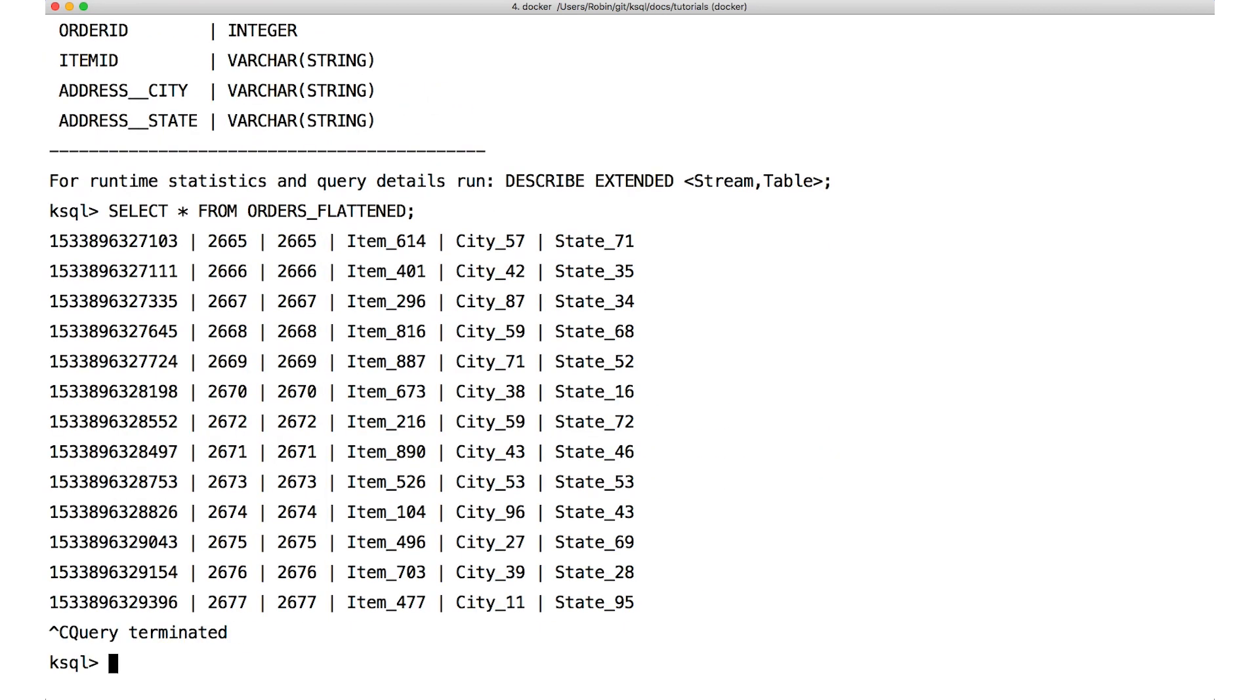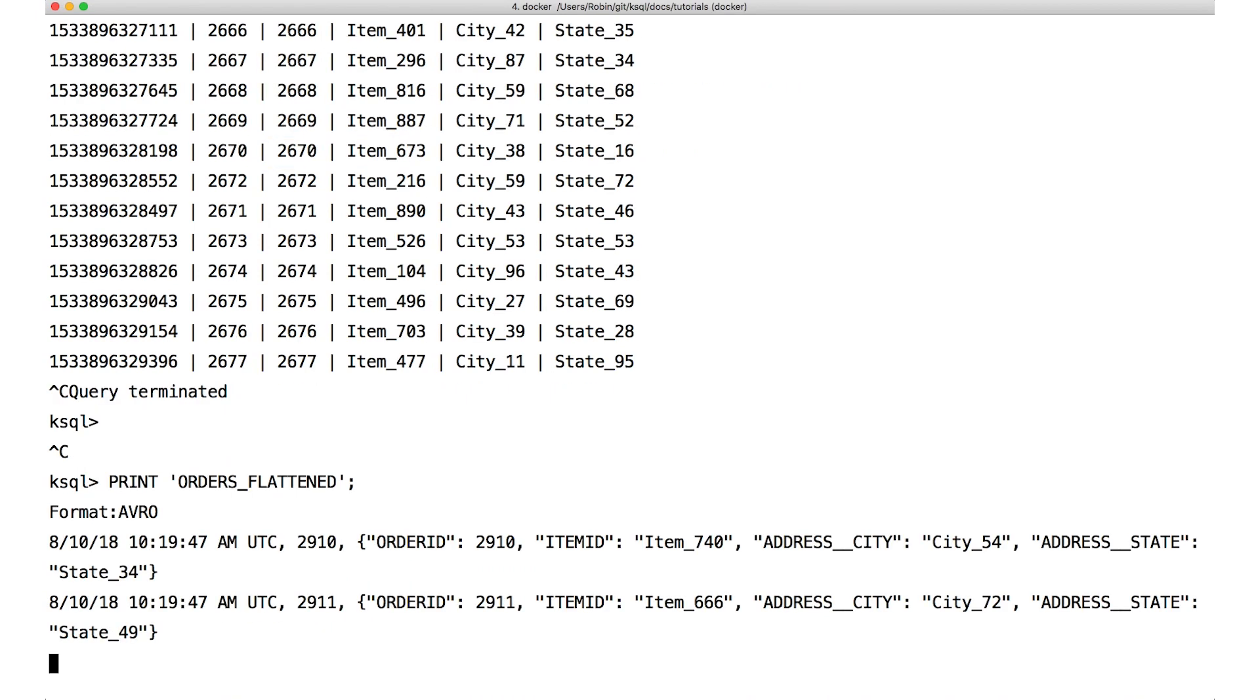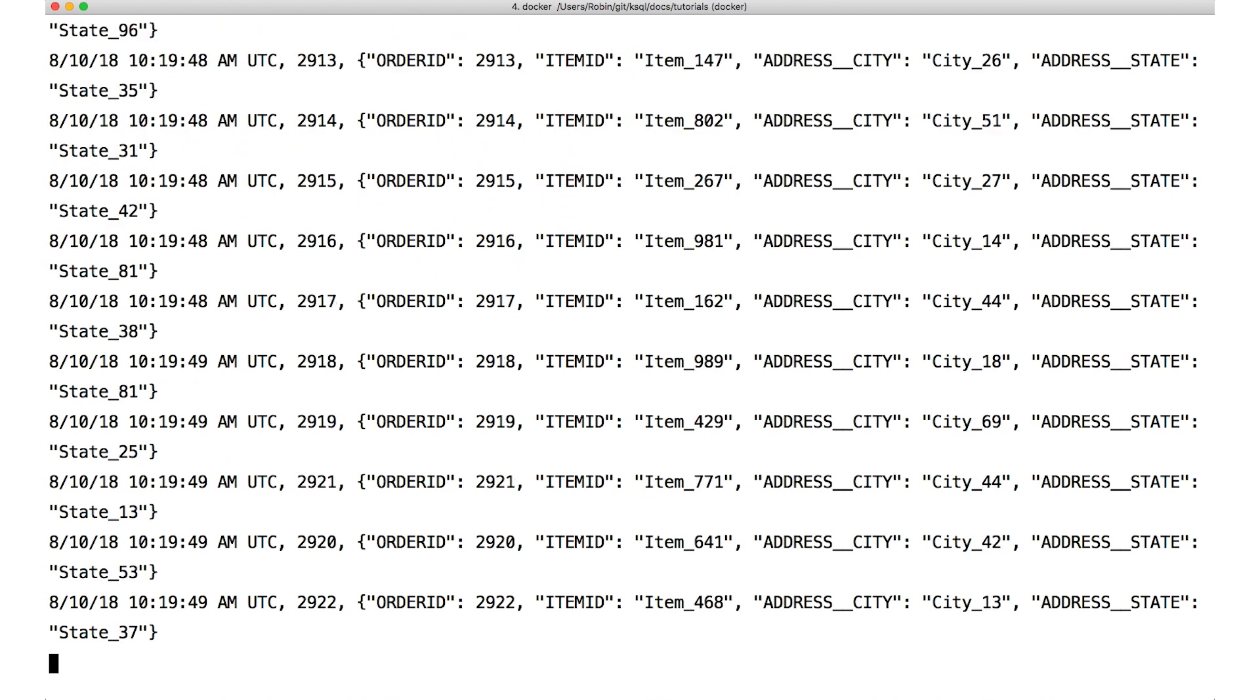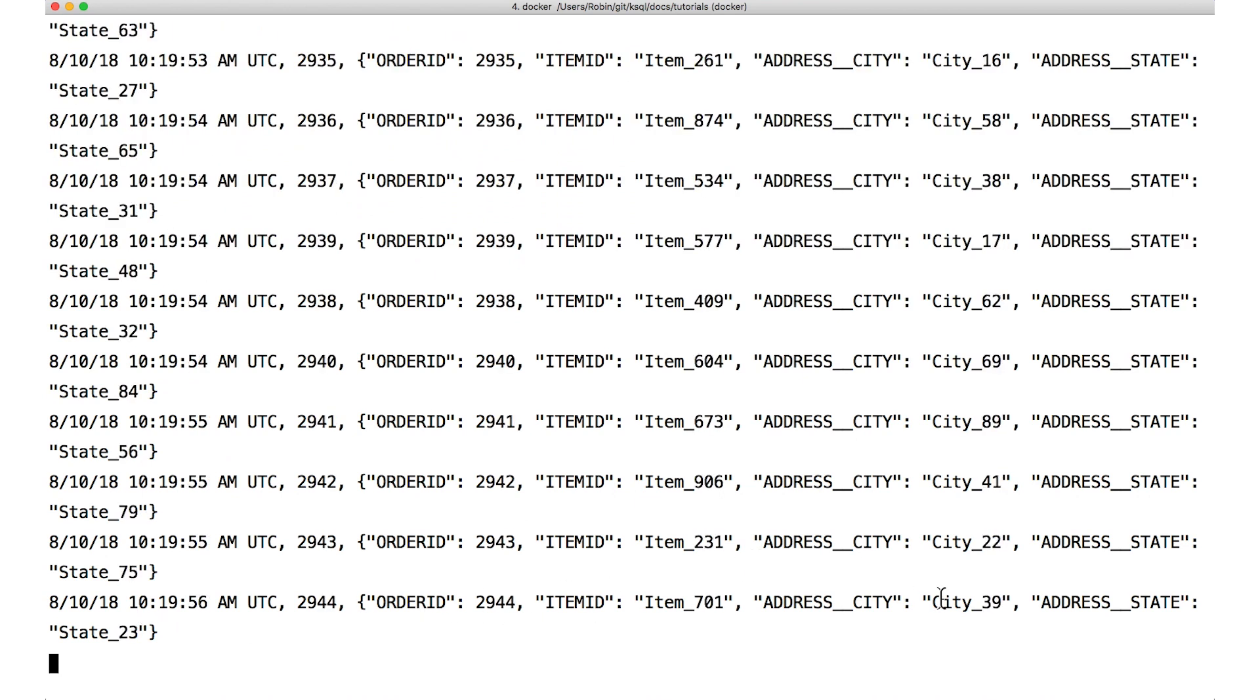We can even dive a layer deeper and look at the underlying Kafka topic. We can do this with the print statement from the ksql command line. If we print the records of the flattened streams topic, we still see distinct city and state fields in the records or the messages in that topic.